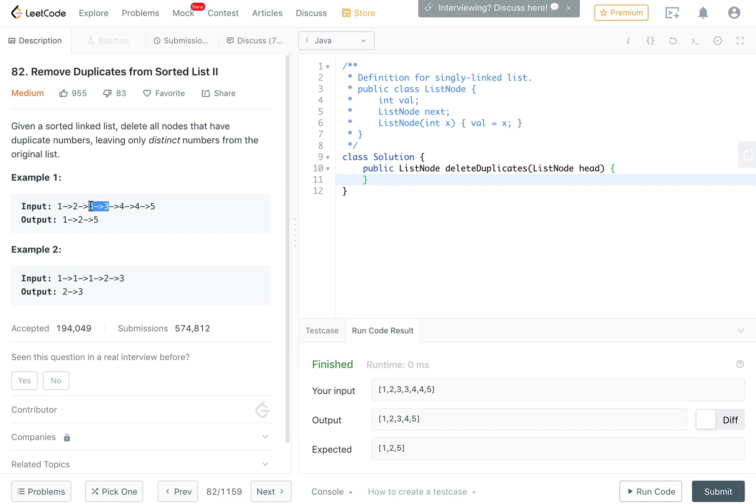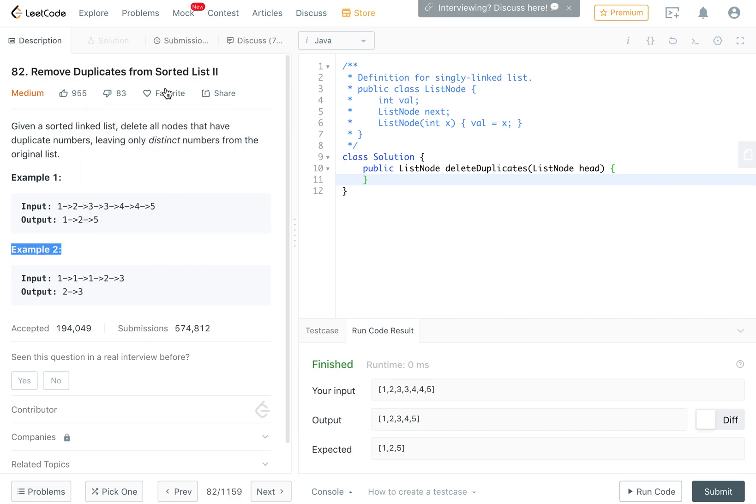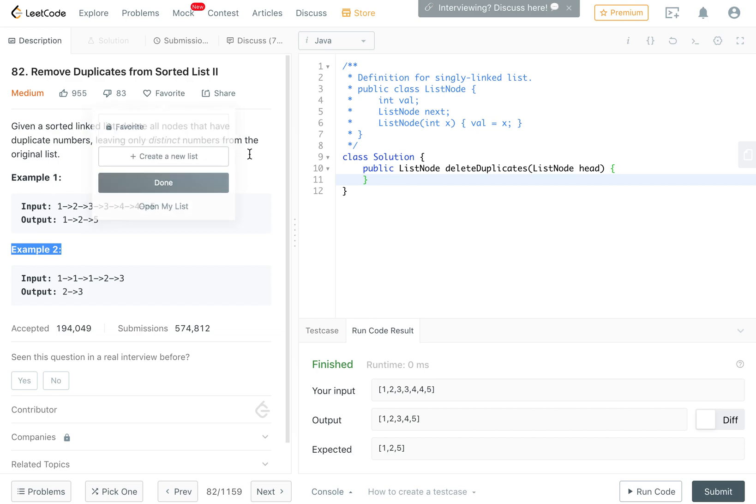We are given that the list is sorted. The way we can make use of this fact is that any duplicates that occur would be right next to each other. If you have a 3 here, there would be no other 3 far away, like on the other side of the 2 or 4, because the list is sorted. Any duplicates we have would be together.